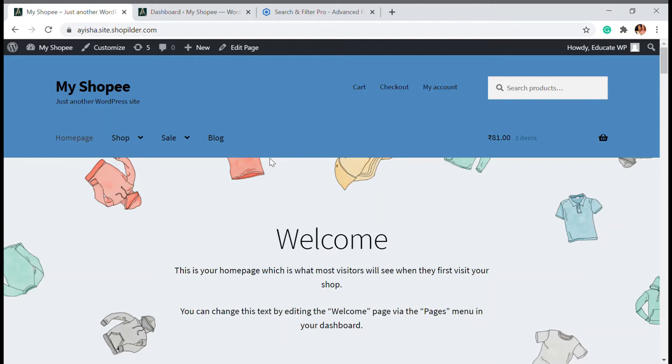Hello and Hi! Welcome back to Educate WordPress where we talk everything and all about WordPress. I'm Ayesha and in this video I'm going to show you how you can add a search and filter option into your WooCommerce or WordPress website.